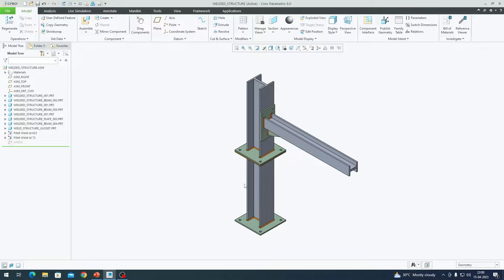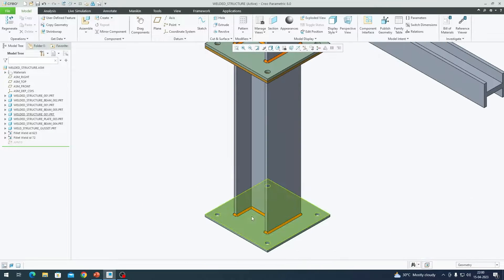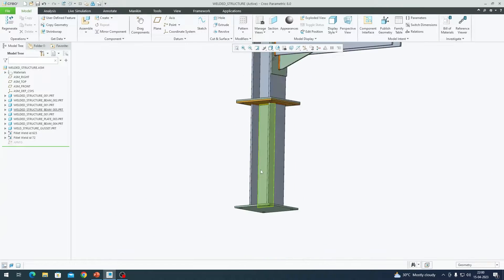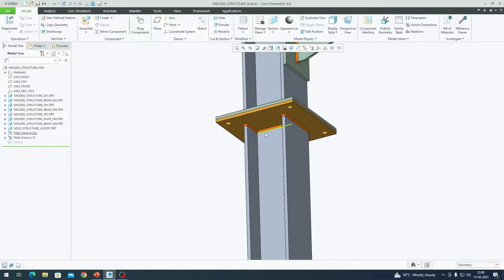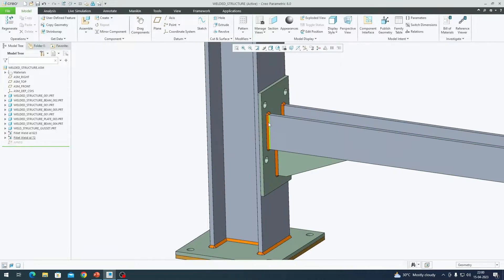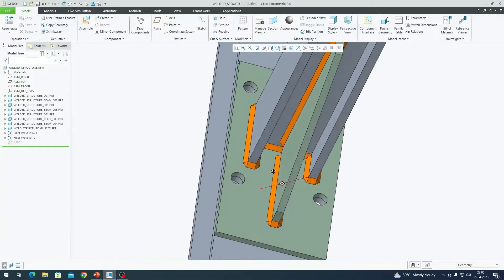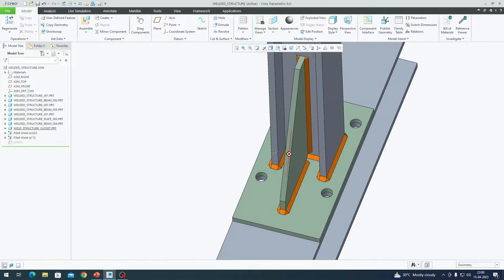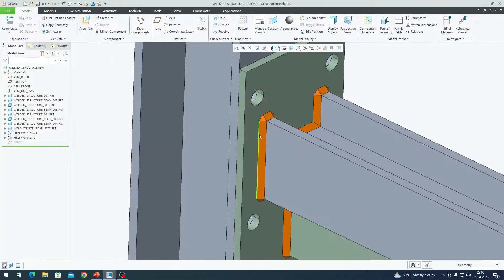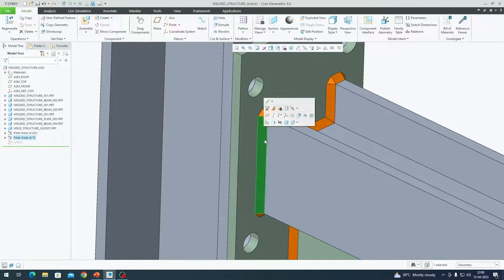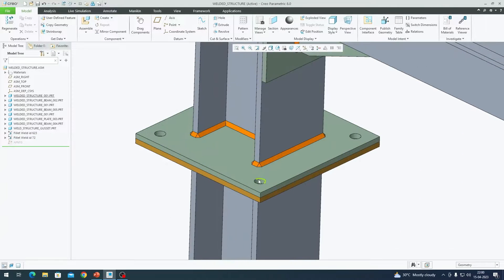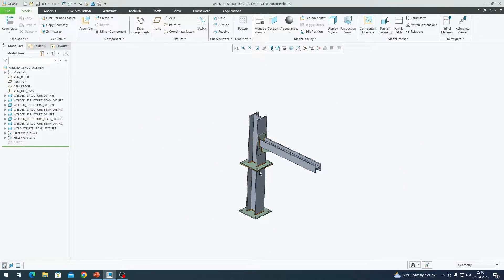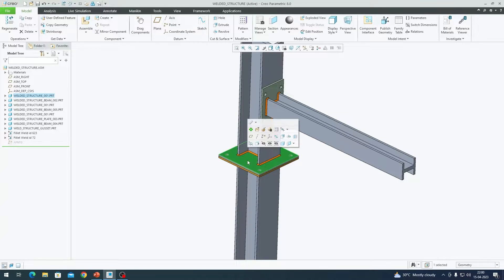As you can see we have created welded joints which are identical here and we also created welded joints here, here as well as through this cross beam and there is weld in this area where the gusset is. Now that we have completed the procedure for welded joints, we have to repeat the same for the bolted joint as well. But the procedure is slightly different to perform bolted joint connections. We need to prep the model.